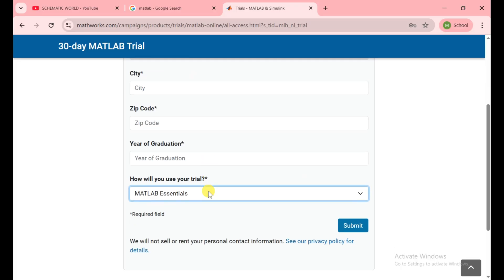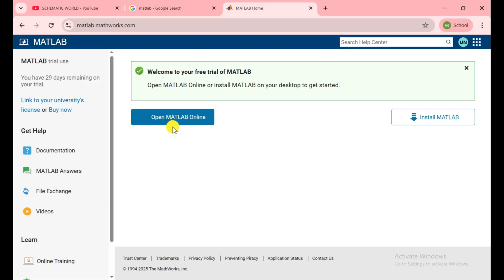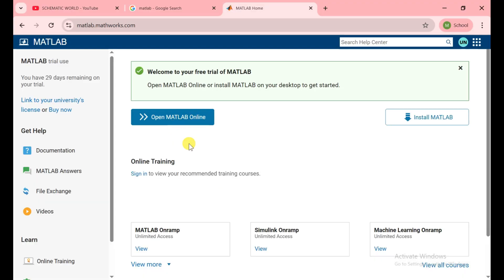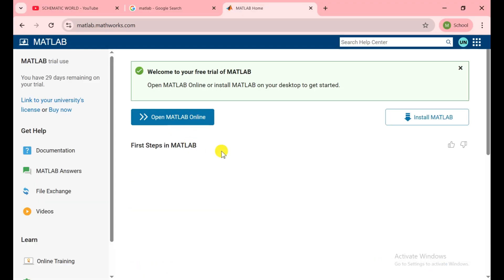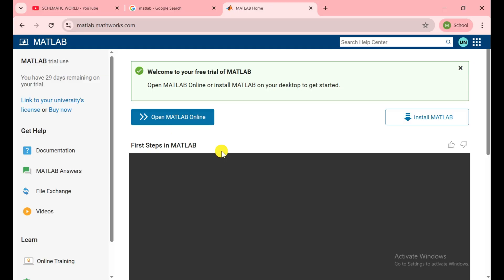I quickly fill this form and I show you the next step. Now they start preparing my license for use. It takes a few seconds and after that they allow me to download the MATLAB.